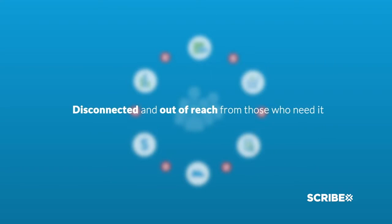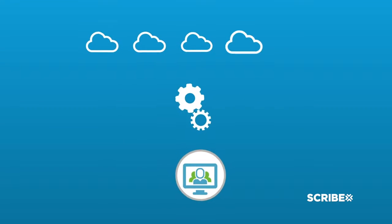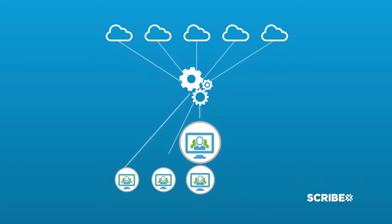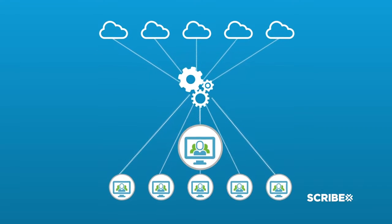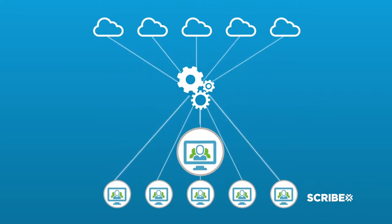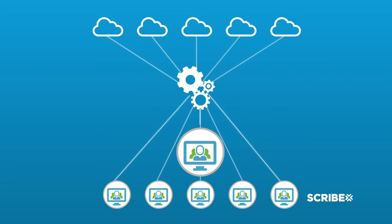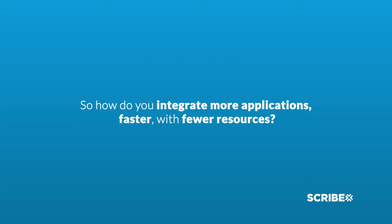and out of reach from those who need it. The shift to cloud applications has led to greater demand for customized data flows, yet even less access to the information they hold, slowing information flow to a crawl.